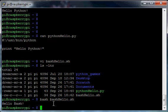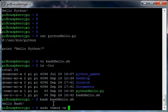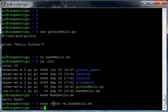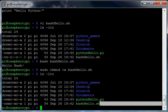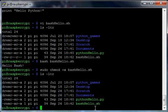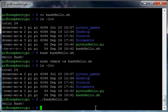Once again, we're going to change the permissions, so sudo chmod +x to make it executable with the name of our file. Now we have the ability to run ./bashhello.sh or bash bashhello.sh. If I do that, I'm able to run that file. Once again, the code that was used for that was right here.